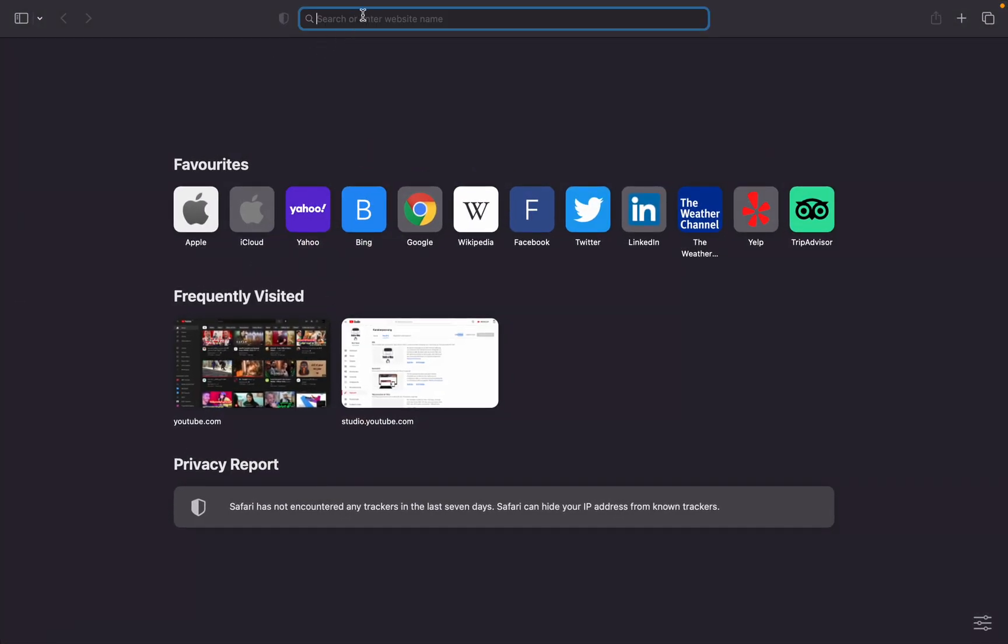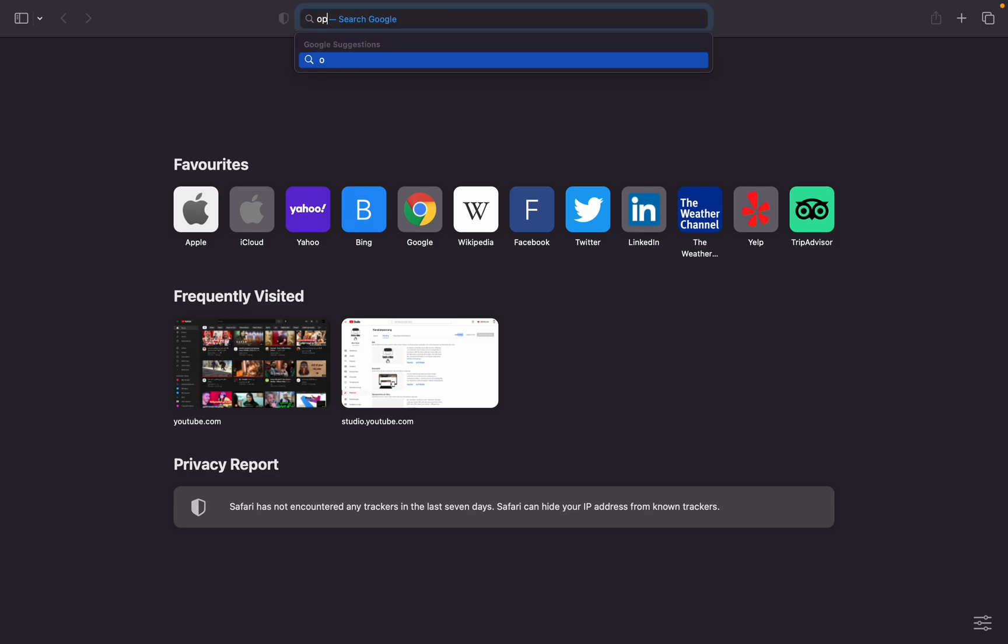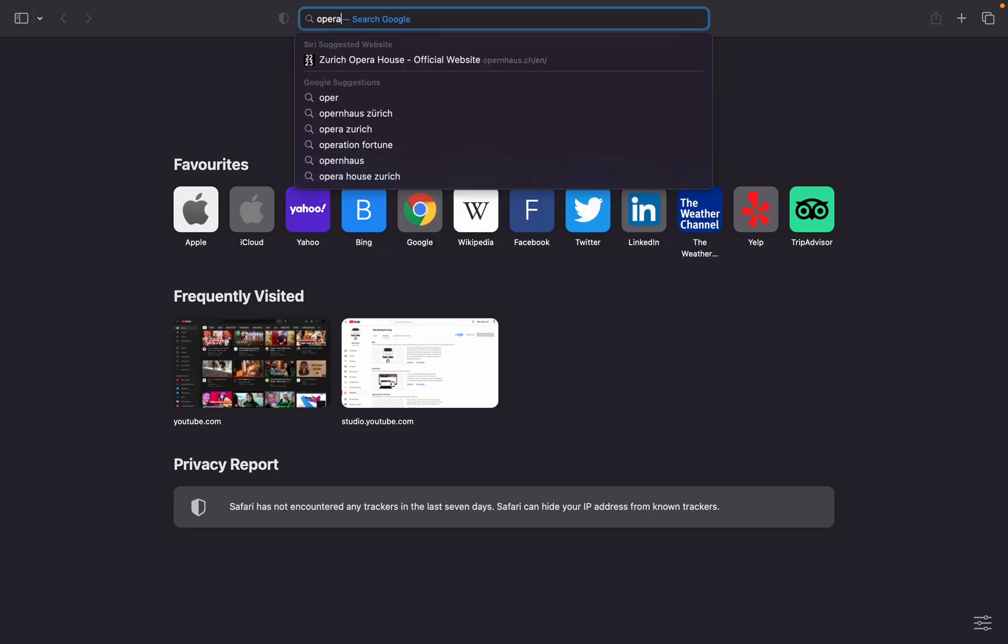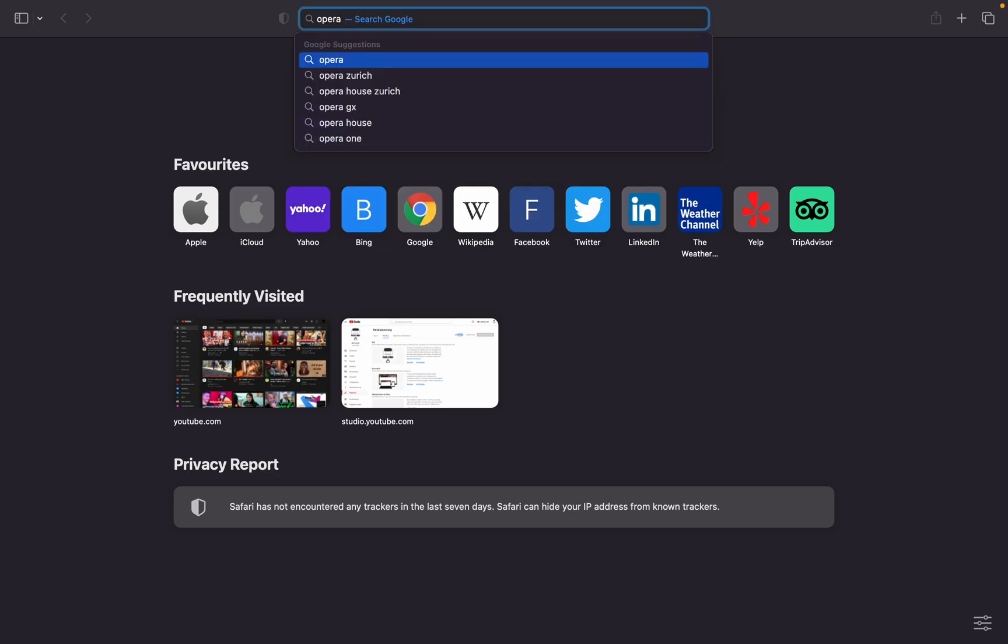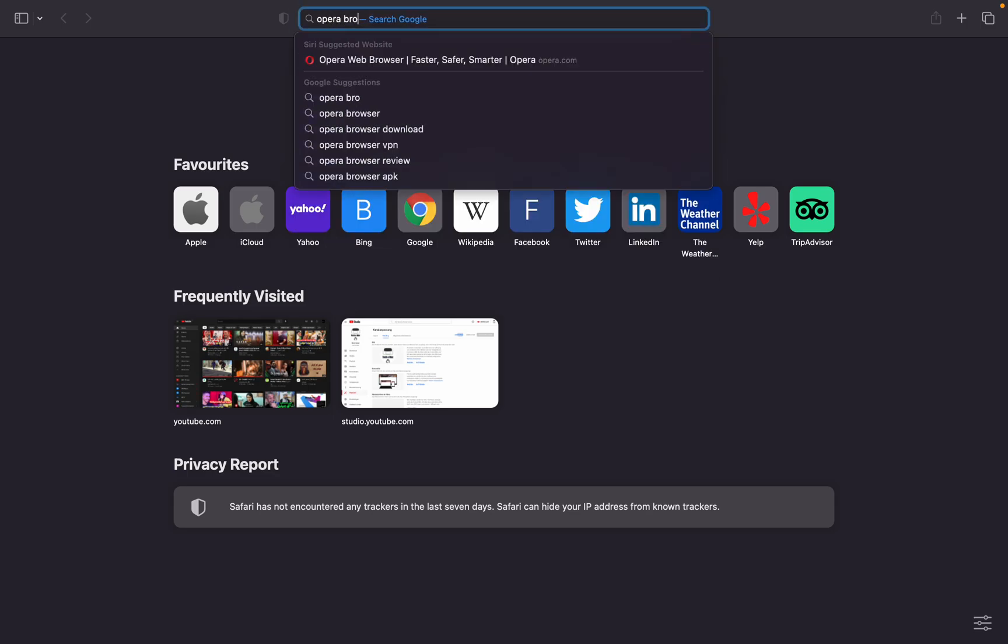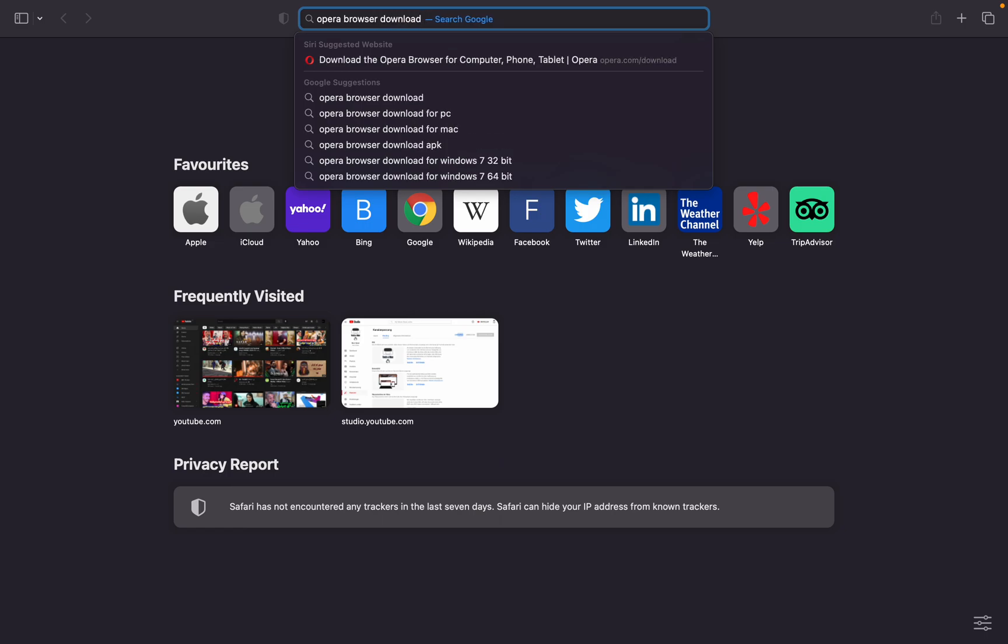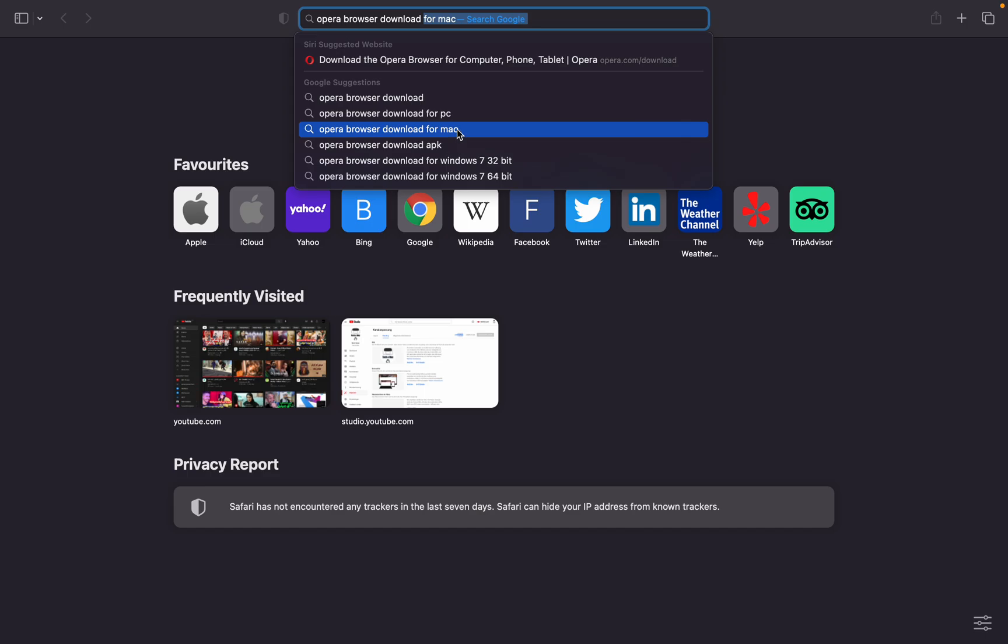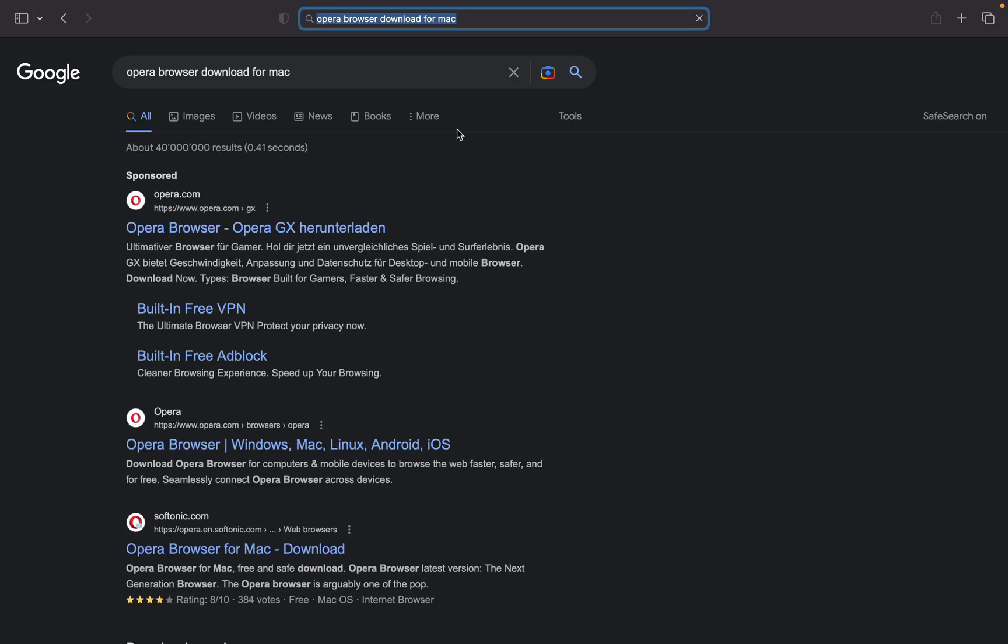Type 'Opera browser download for Mac,' then enter. As you can see, this is the first website - this is the official website where you can download Opera browser on Mac OS.